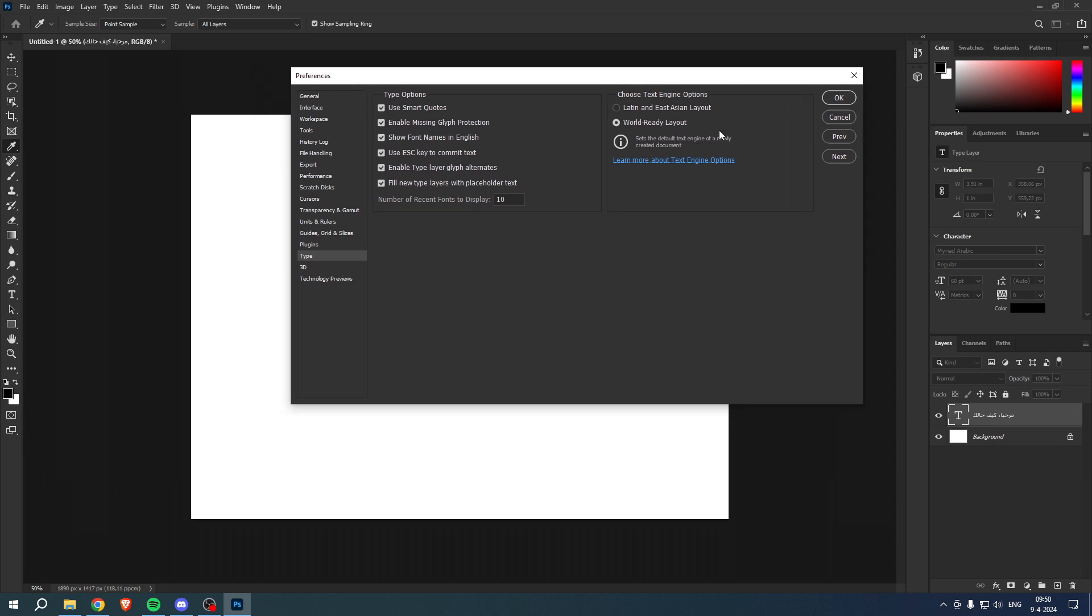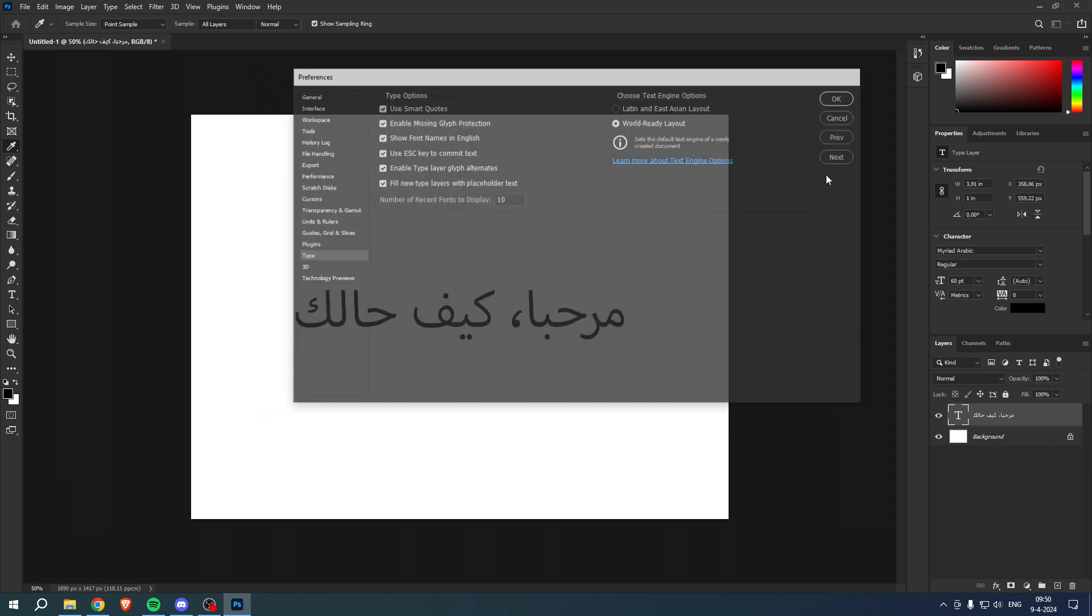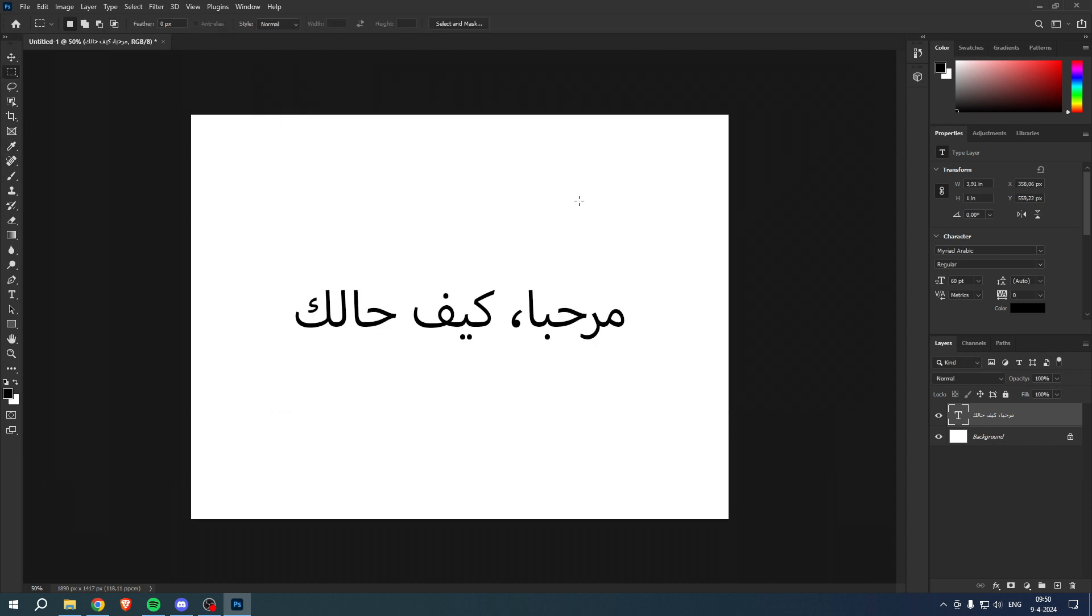Now if this didn't work, then you first have to fully close Photoshop, then open it back up, and then it should also work. So yeah, that is how to add Arabic text in Photoshop.